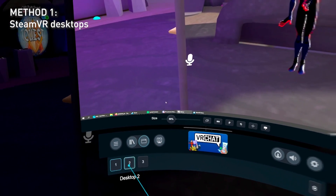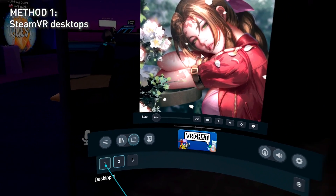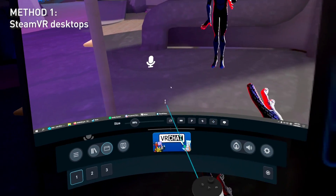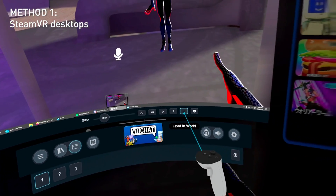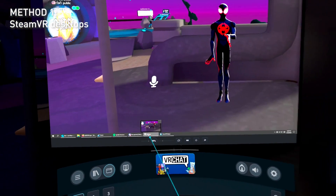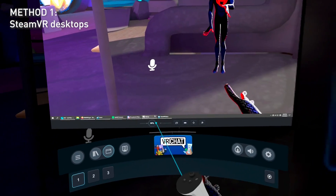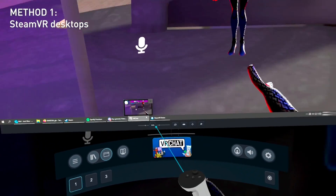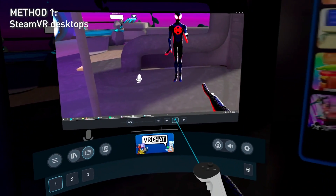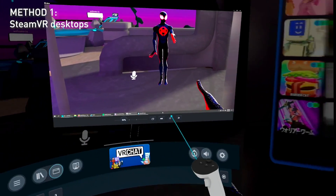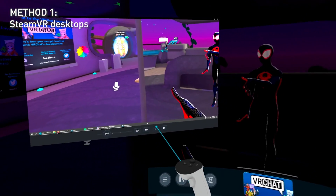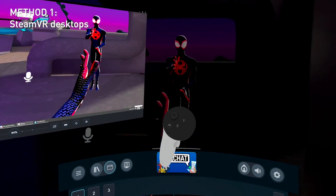Let's say I want to pin my first monitor. I just hit 'Float in World' right here. Now you can see it's in the world and you can adjust the size — as big or as small as you want. Click on the arrow button to drag and move it anywhere you want in VR. Let's say I put it right here on the side and close using your menu button.